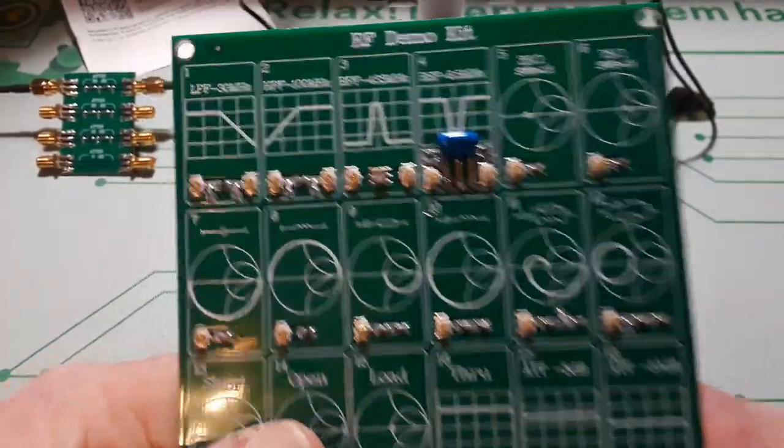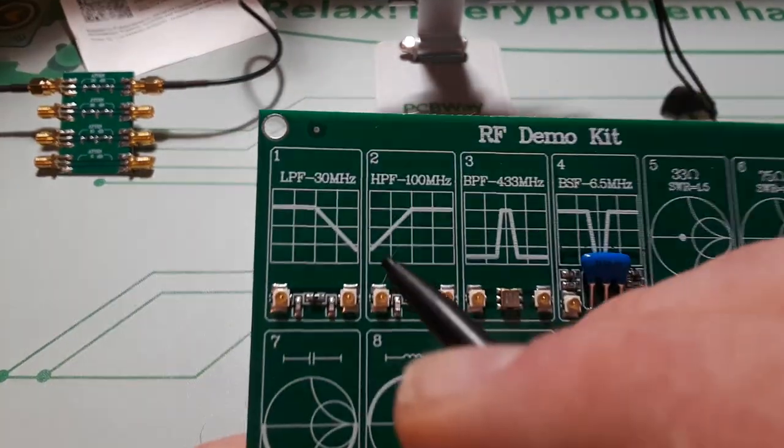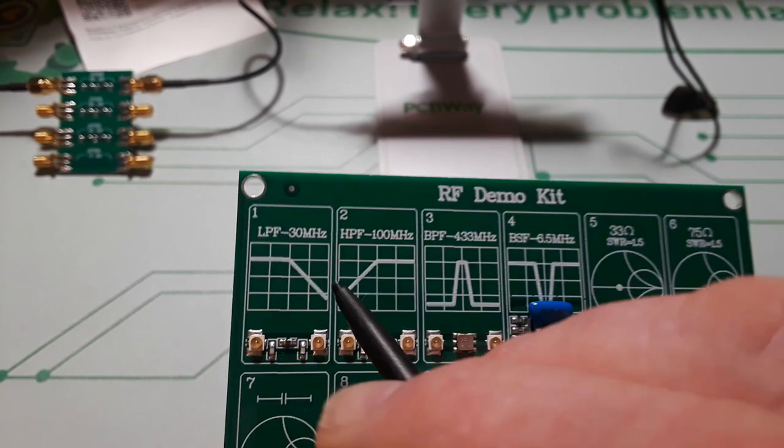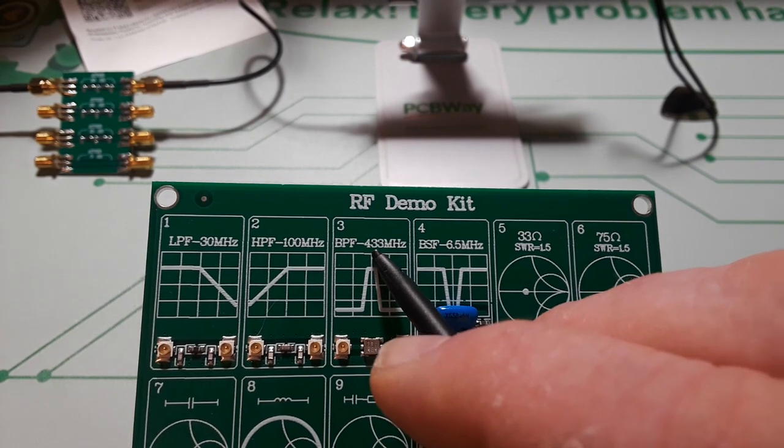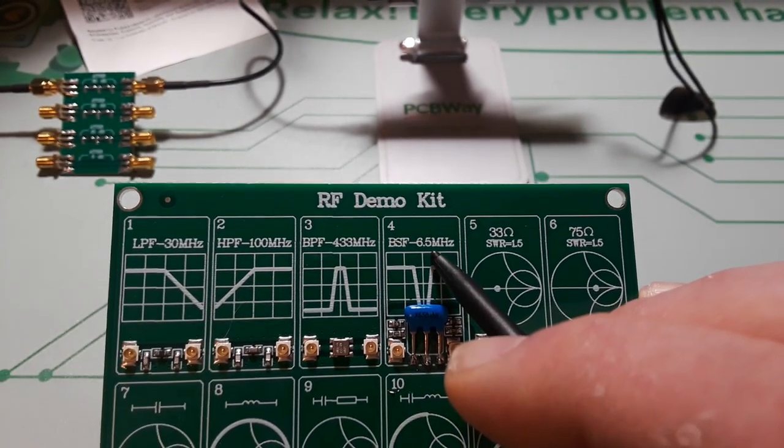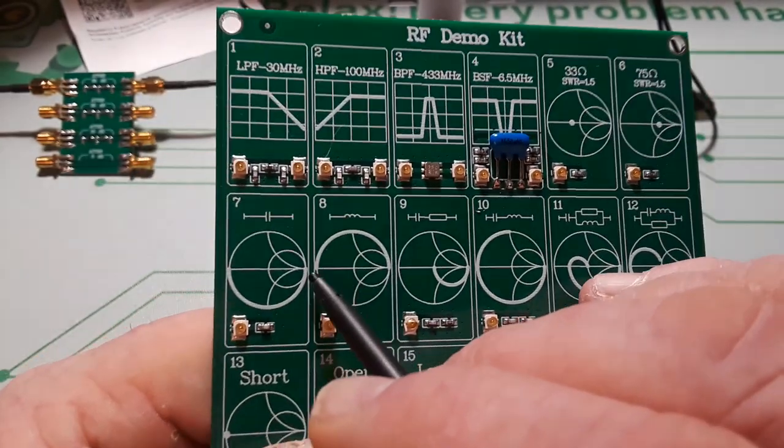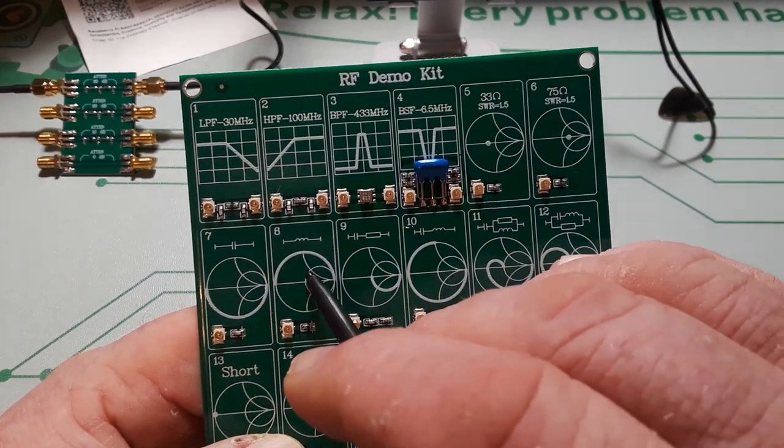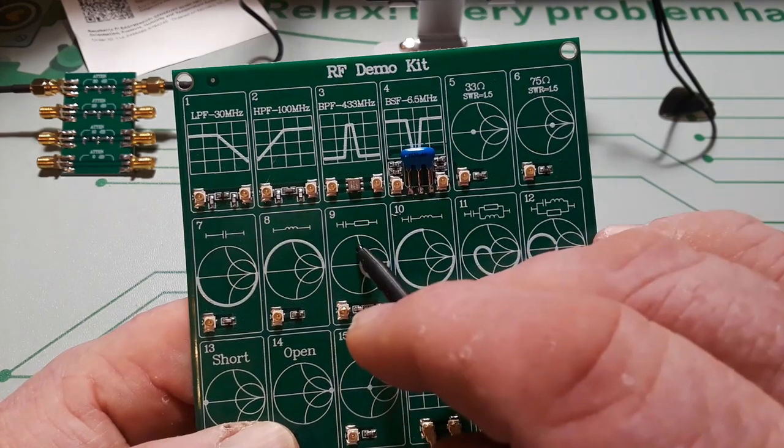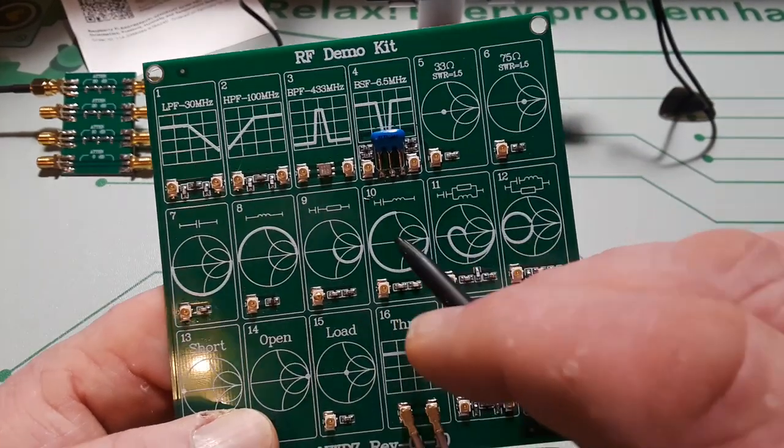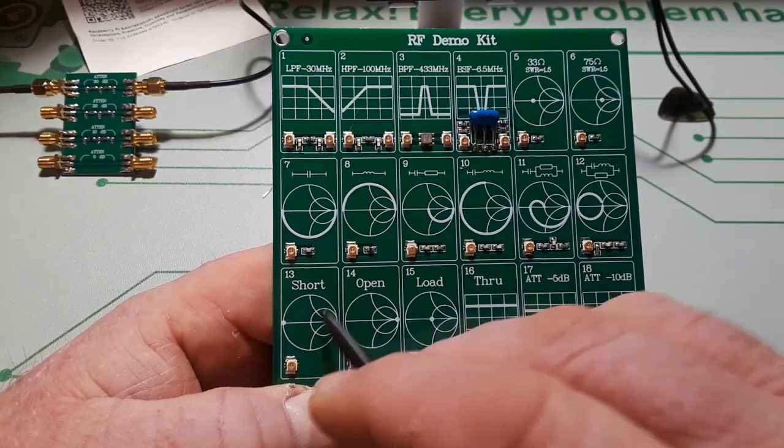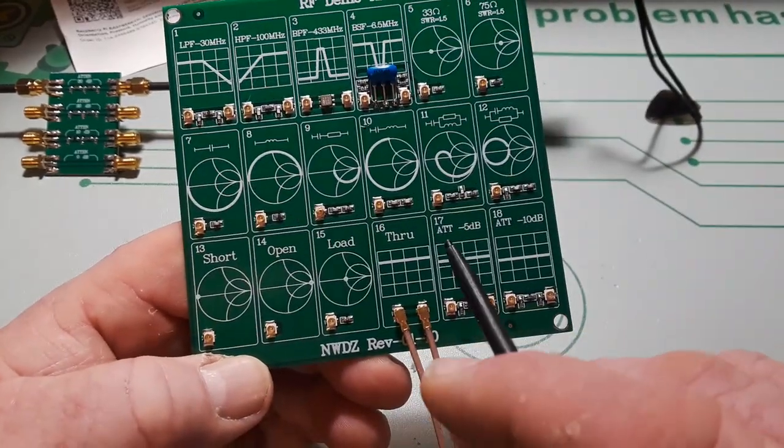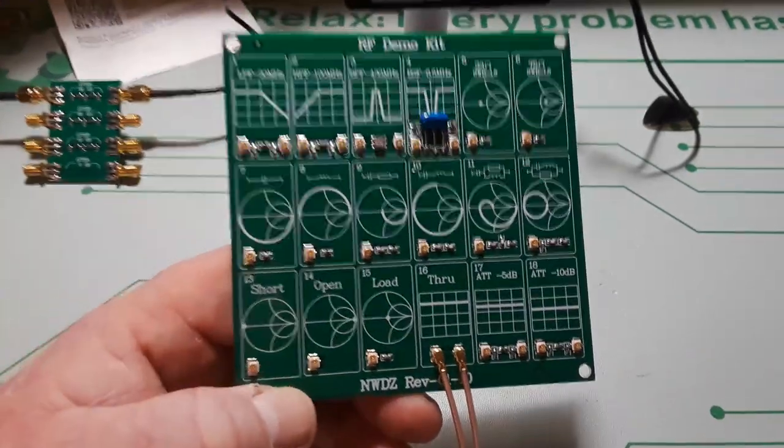So here's the RF demo kit board. And you can see up here it has a low pass filter at 30 megahertz, high pass filter at 100 megahertz, a band pass filter at 433 megahertz, a band stop filter at 6.5 megahertz. Then we've also got some antenna tuning: here we have capacitance, inductance, here we have an RC, there's an LC, LCR. Then we have a short, an open, a load, a through, and a minus 5 and a minus 10 dB attenuator.